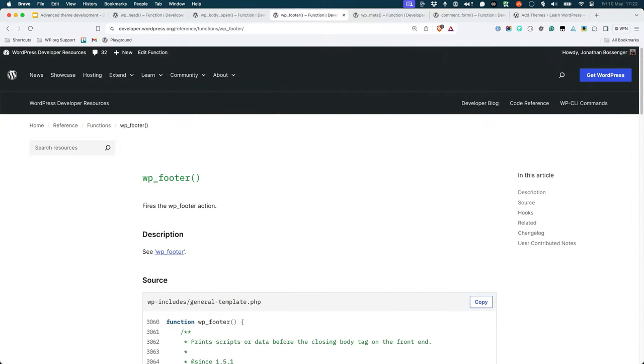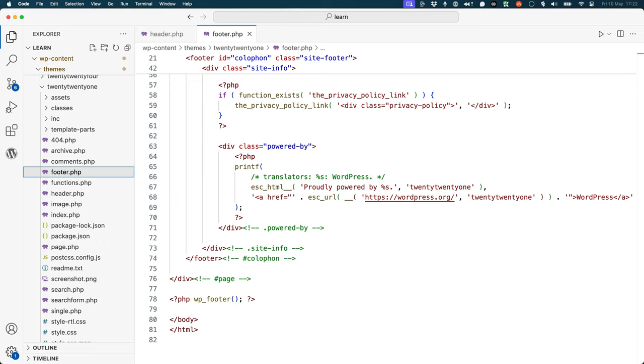wp_footer fires the wp_footer action, which is used by plugins to add code to the footer of your theme. This tag should be in the theme's footer.php file, just before the closing body tag.